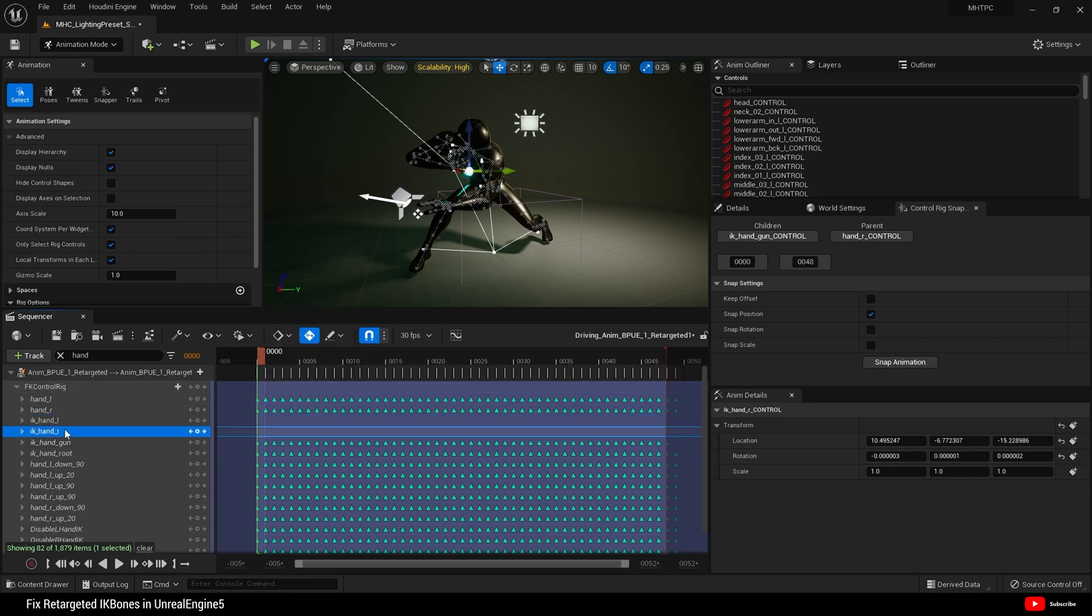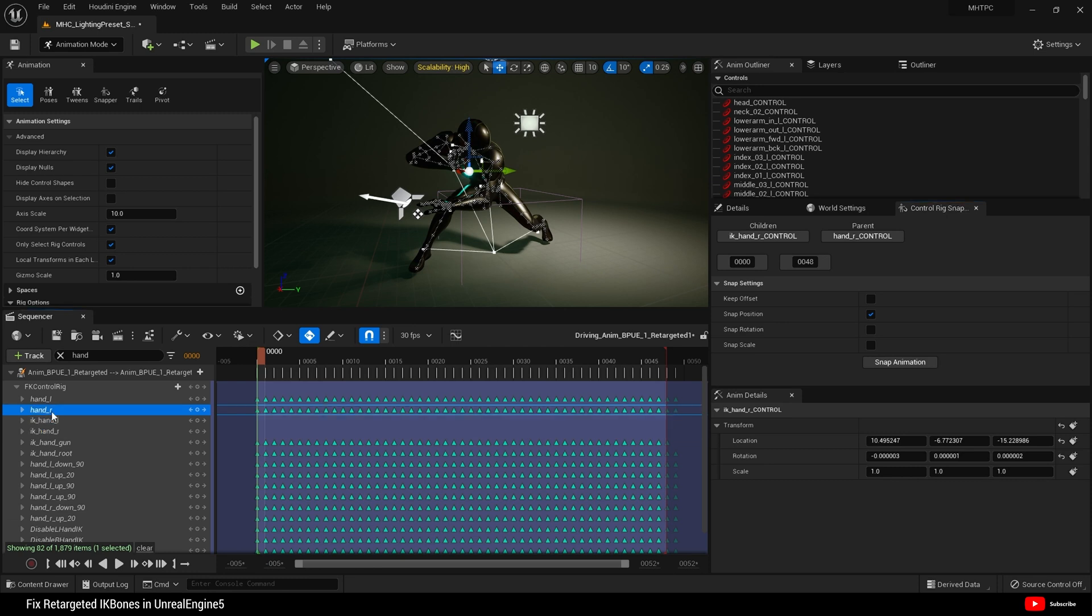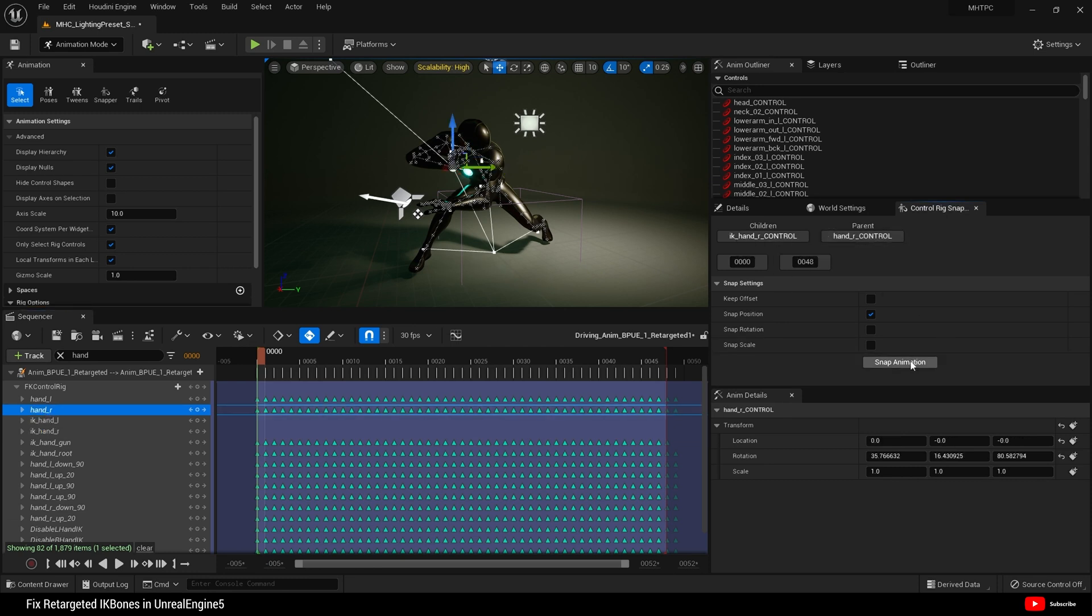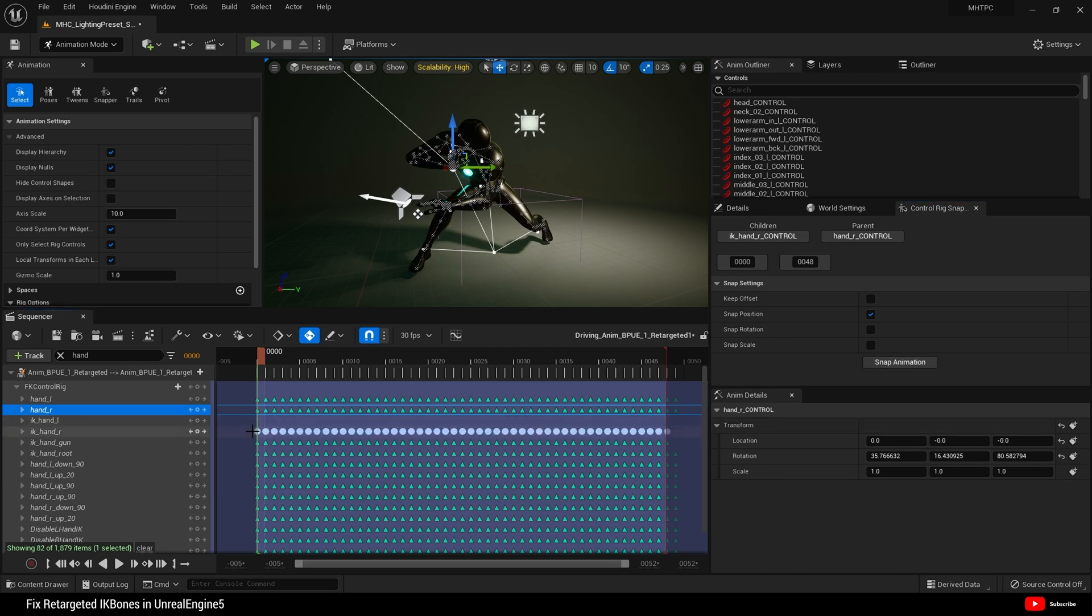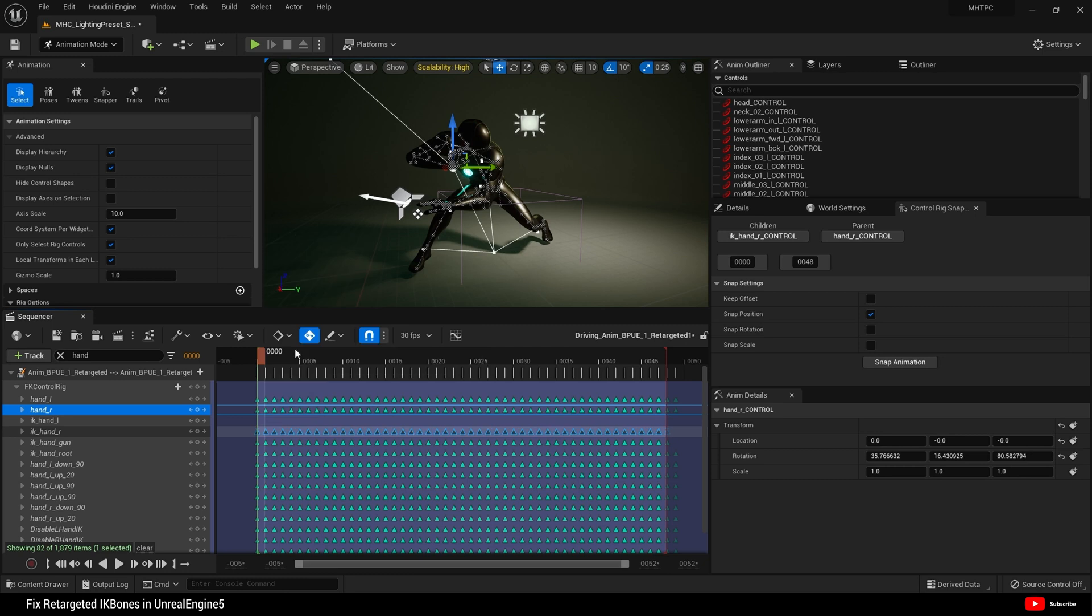And IK hand R next. Select that as a child. And then go to hand R and select that as parent and snap. And that'll snap. Set those to linear. Like so.